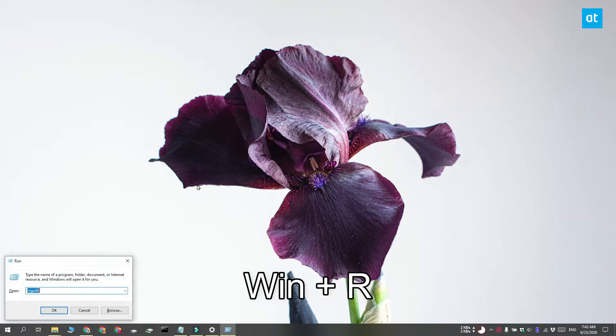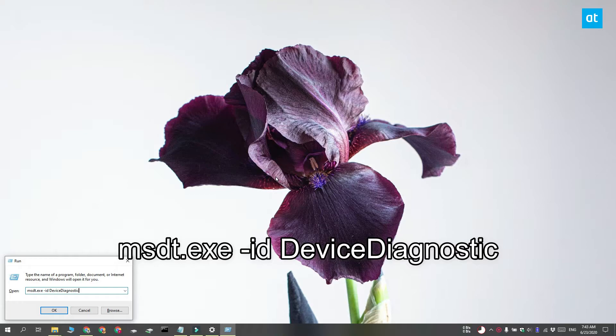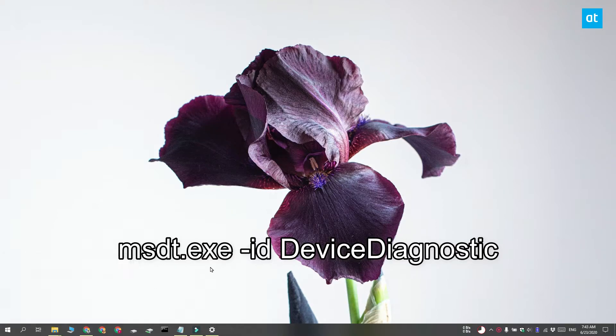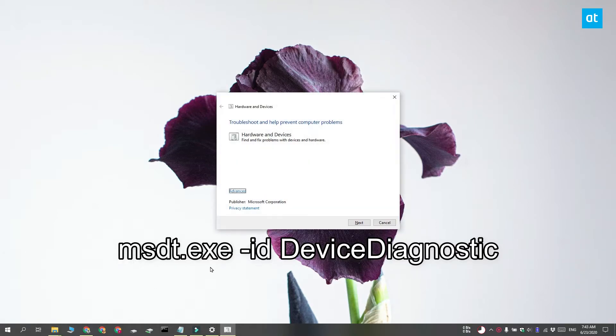So to use this troubleshooter, you have to tap the Win plus R keyboard shortcut and this is going to open the run box. In the run box, enter this command that you see on your screen. Tap enter and the Hardware and Devices Troubleshooter is going to open.